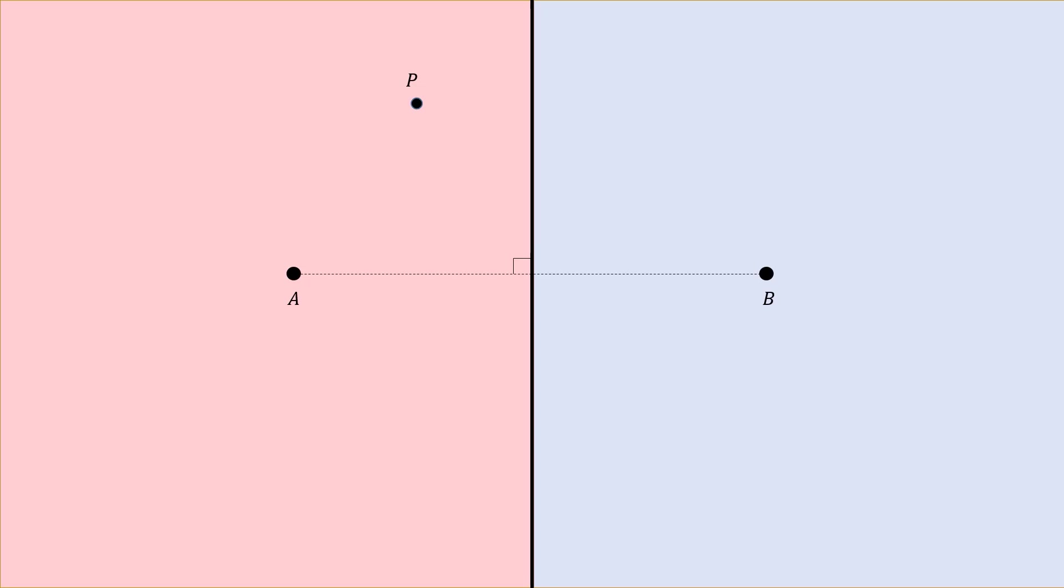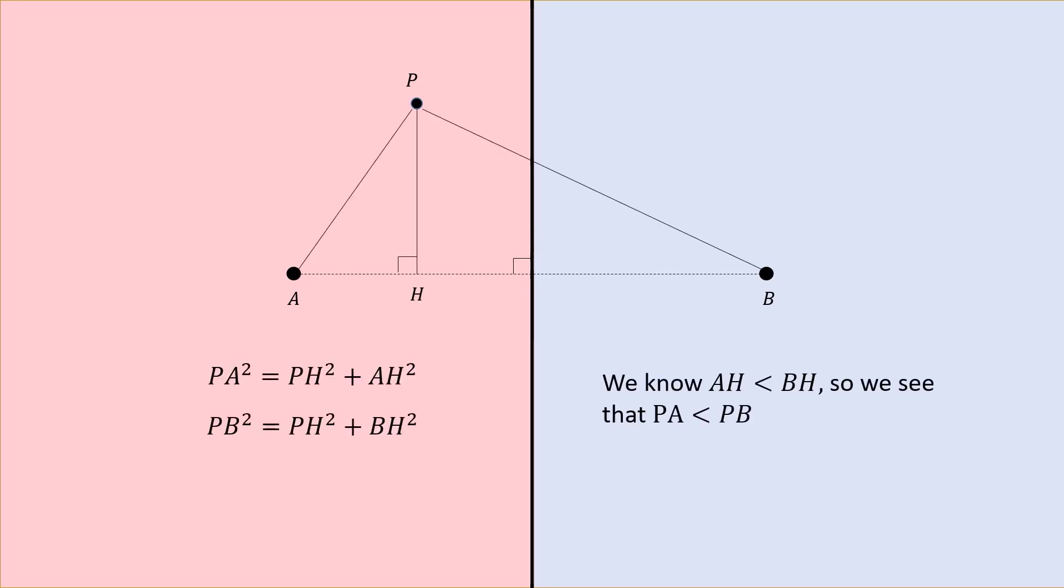For example, this point P right here is going to be closer to A than it is to B. And if you want a more rigorous proof of this, you can use the Pythagorean theorem. But we won't go into too much detail right now. For now, it should be sort of intuitively obvious that points on the red side of the line are closer to A, and points on the blue side of the line will be closer to B.